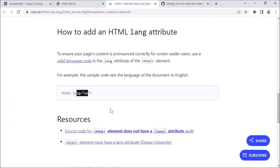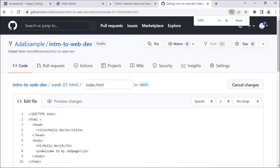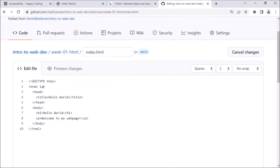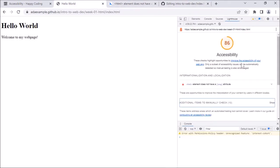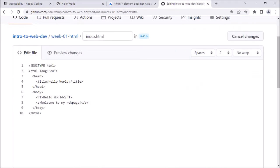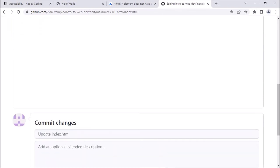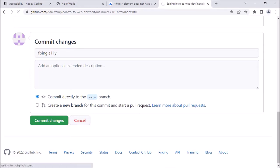I'll remind myself of what it wanted: an HTML lang equals, then a language code. So I'm going to type in here: html lang="en". And if I had other issues in the accessibility scanner, I would also fix those while I'm here, but I think that's the only issue right now. So let me go down and commit — fixing accessibility — and commit directly. All good.